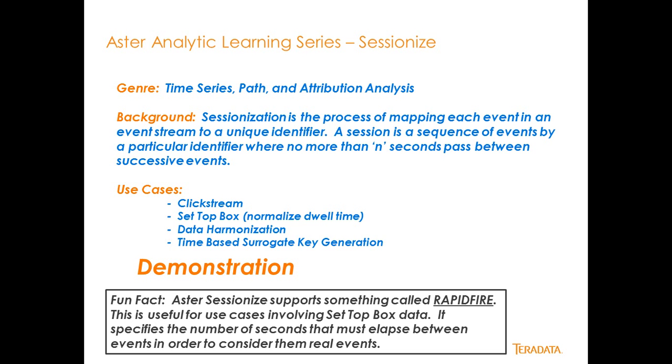About SessionEyes, SessionEyes is the process of mapping a unique ID to a series of events in a stream of events. A session is basically a sequence of events by a particular identifier where no more than n seconds—5, 10, 30, 360 seconds—have passed between successive events.